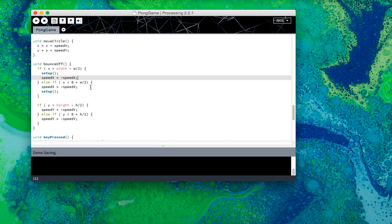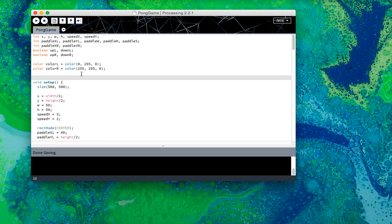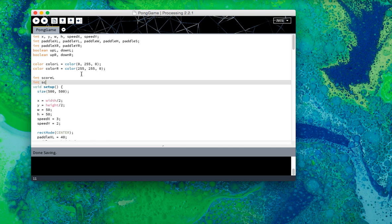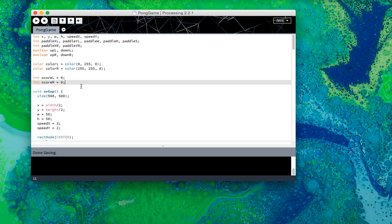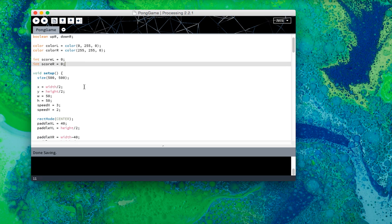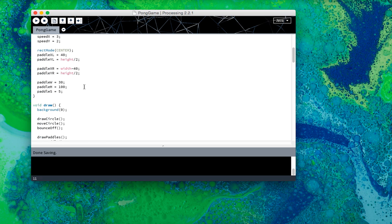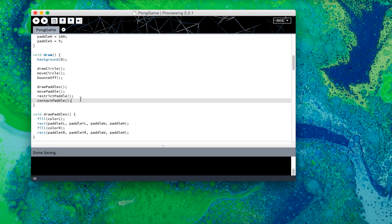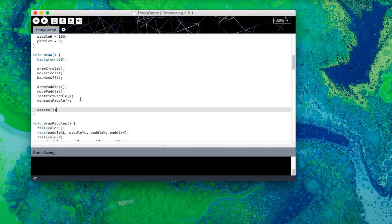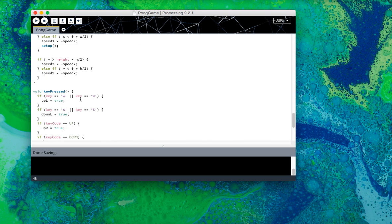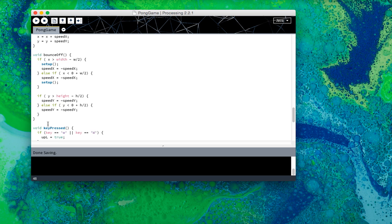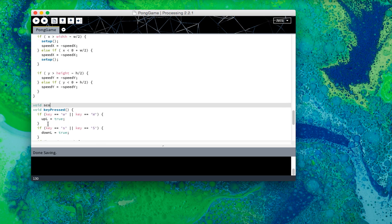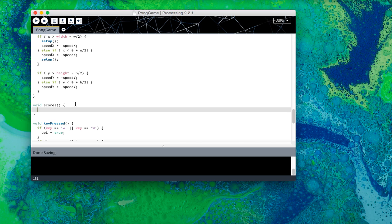Alright, so next we're going to create a score system. For that, we need a score. We need to keep track of the score of the left paddle and the right paddle. So that obviously means we need two variables, so score L and score R. And I'm going to go back and set them to zero. Processing usually sets them to zero by default, but it's a good practice to do so anyways. Now we need a method to display the score, so I'm going to call it scores and the other one is just scores for now. So down here, it scores since that hasn't been created yet. Now it has. If I played, nothing would happen.